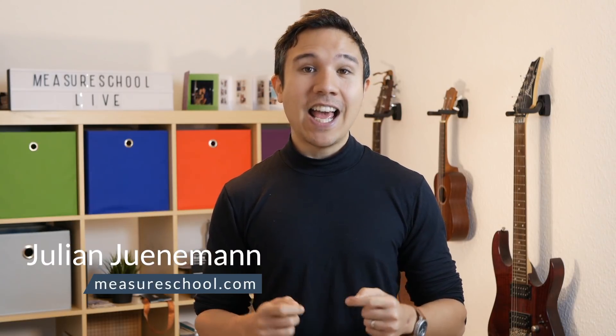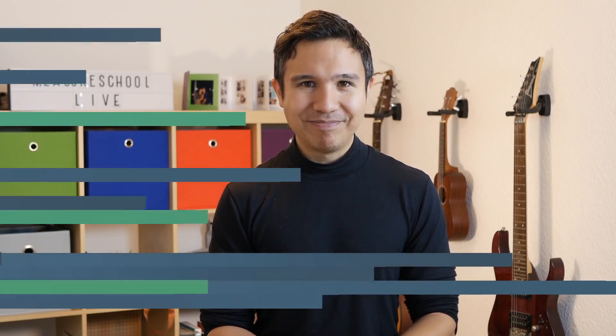Hey there and welcome back to another video of measureschool.com teaching you the data driven way of digital marketing. My name is Julian and on this channel we do marketing tech tips, tutorials and tips and tricks just like this one. So if you haven't yet, consider subscribing. Today, I want to talk about how you can connect a contact form seven to Google Tag Manager.